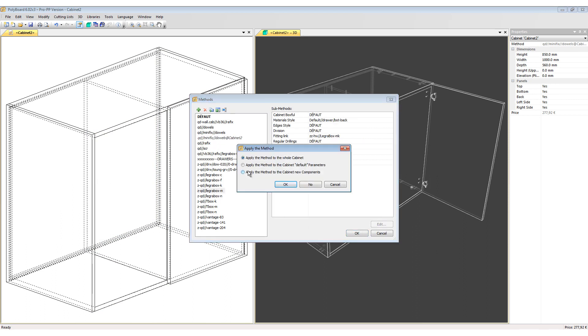I'll go to Libraries, Manufacturing Methods and choose again the LegraBox method. This time in the Apply the Method dialog box, instead of applying the method to the whole cabinet I'm going to apply the method only to the cabinet's new components.